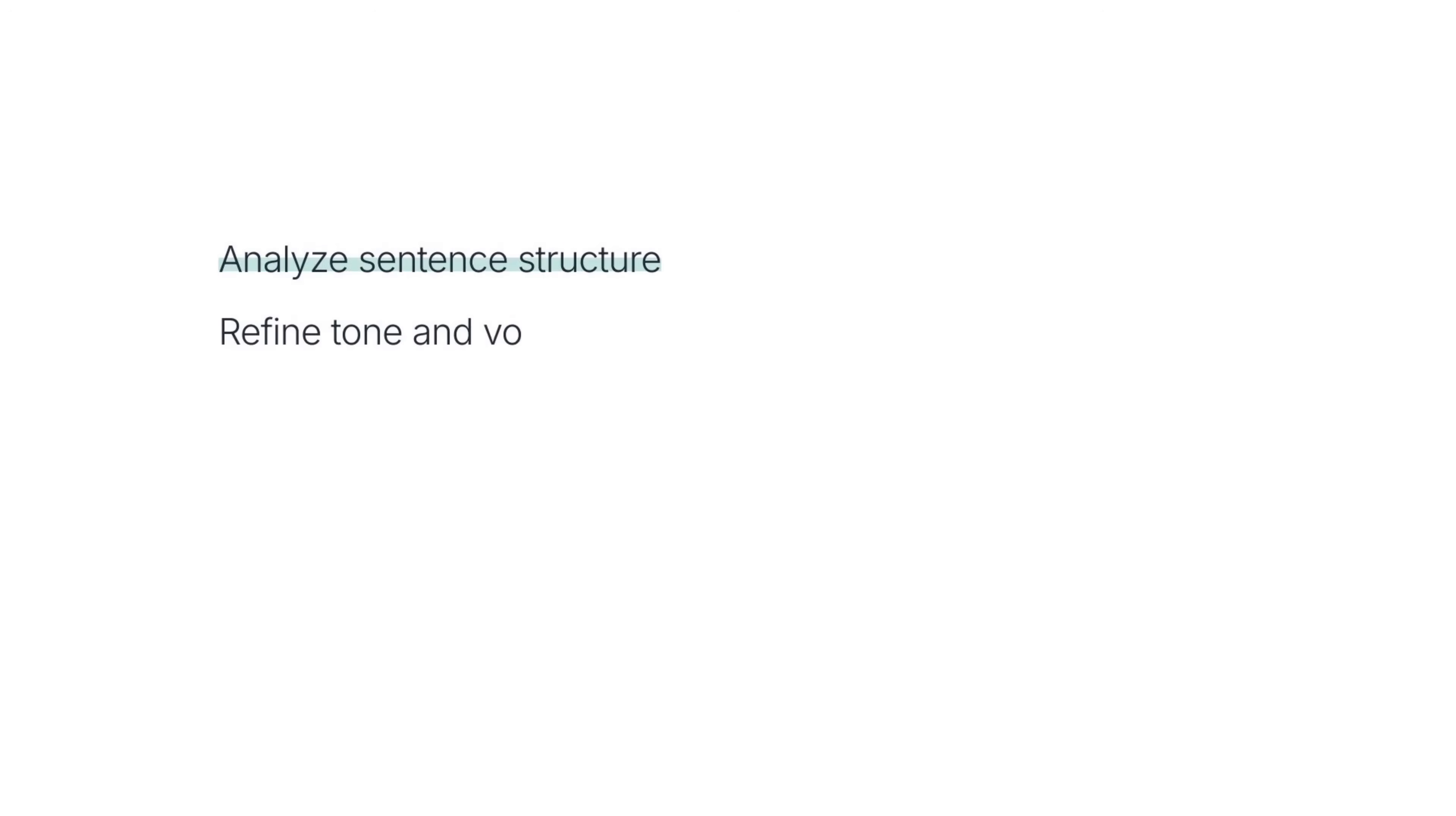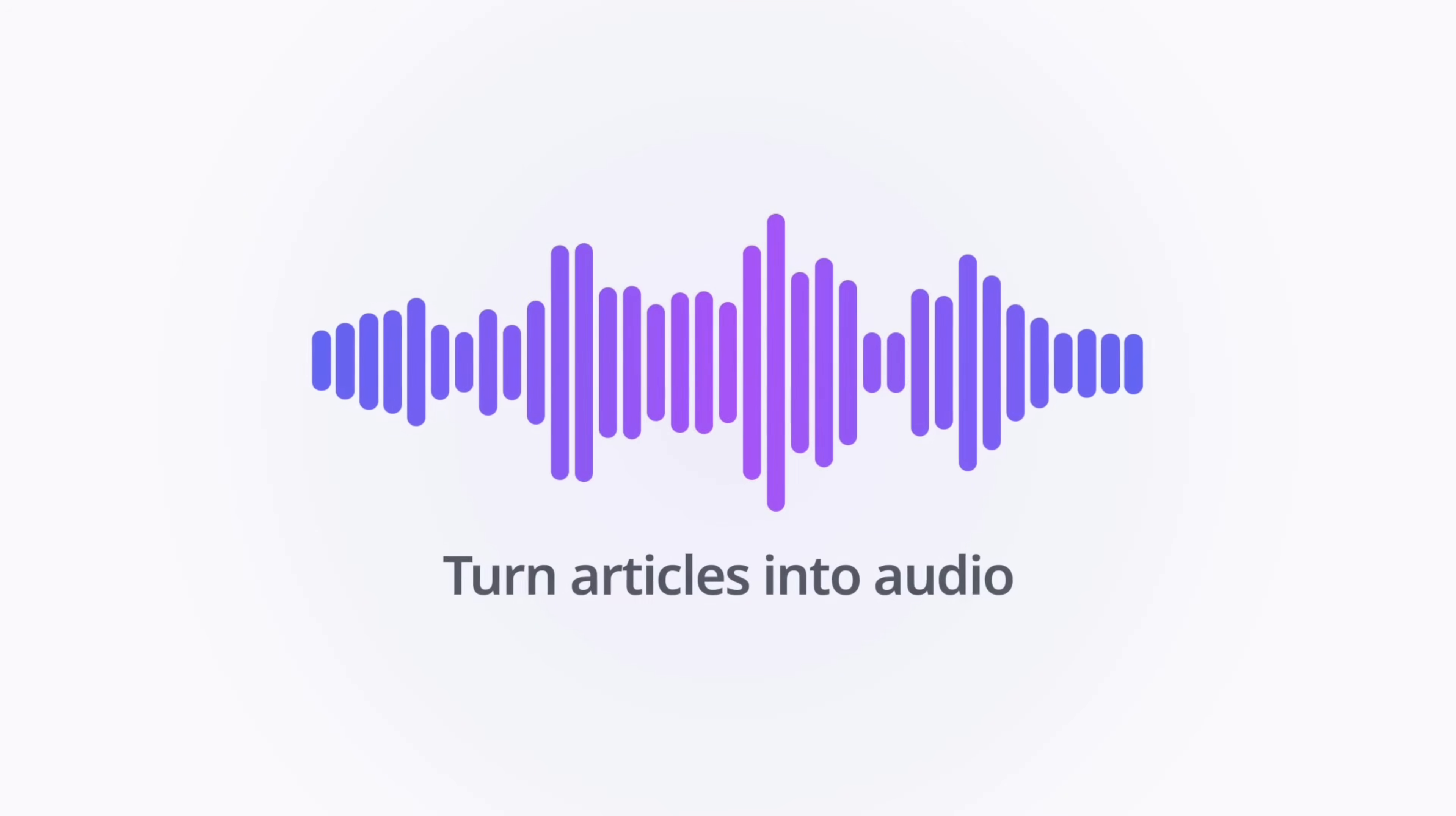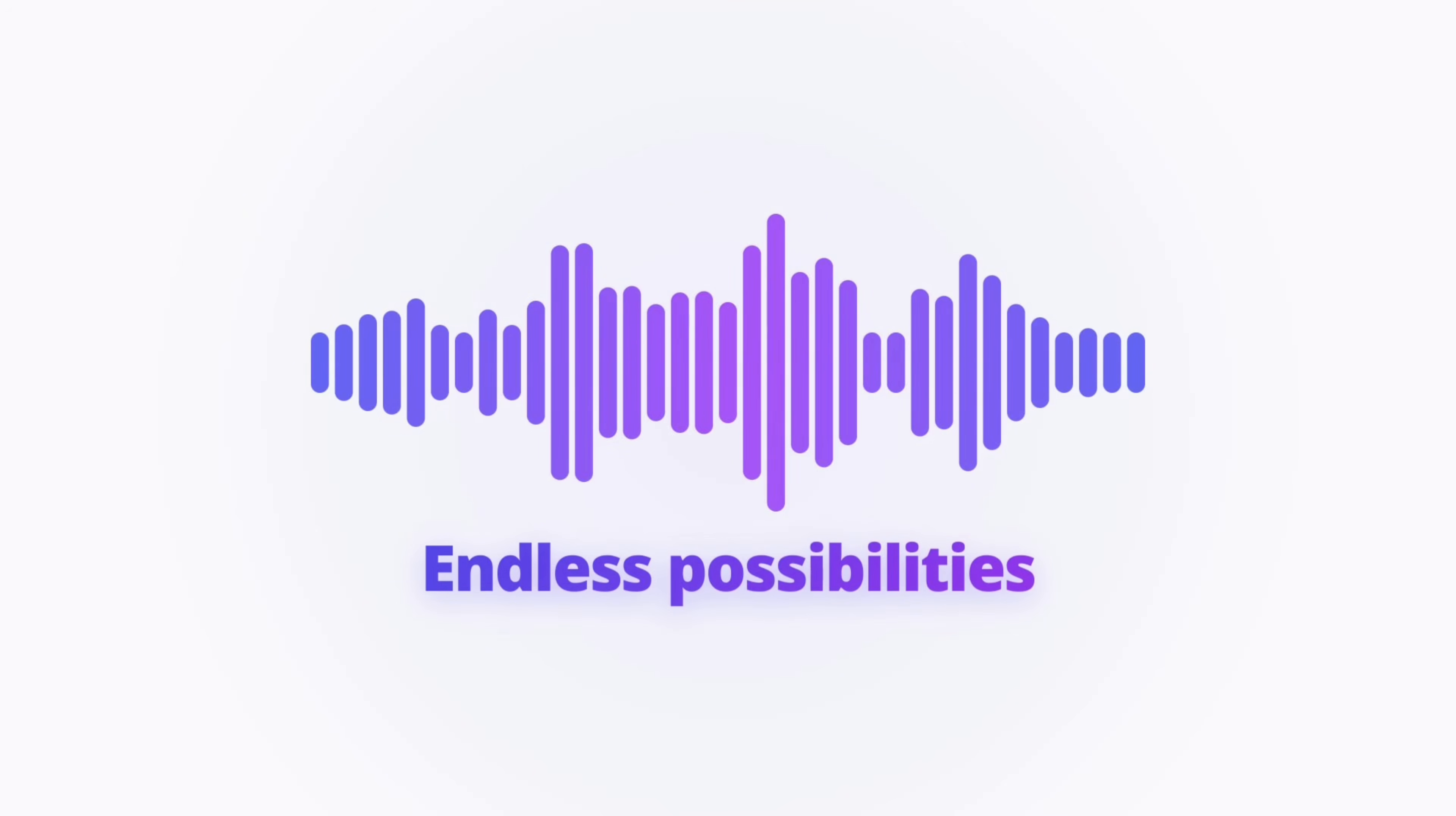This is much better than just reading a wall of text. You can use this to check your own writing for mistakes, or you can turn long articles into audio and listen to them on your way to work. Honestly, the options are endless.